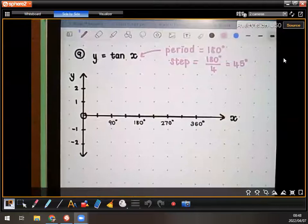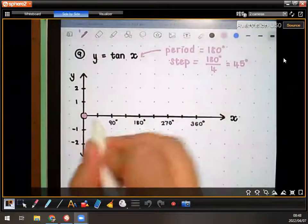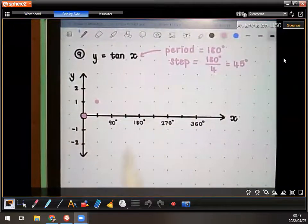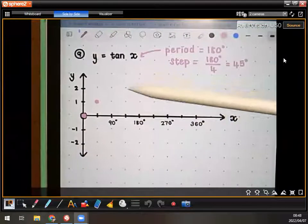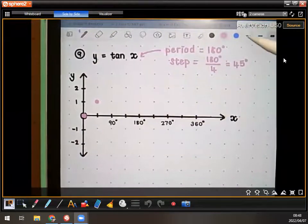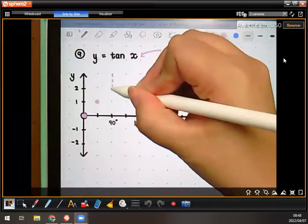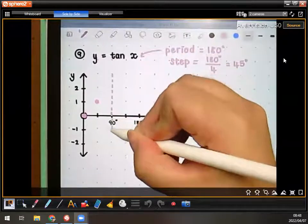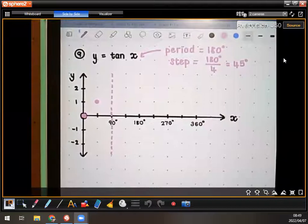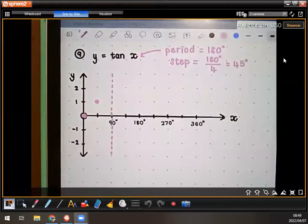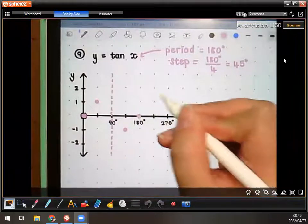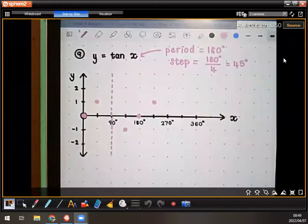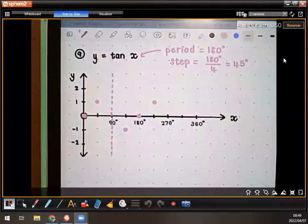Your first point is zero, zero. Your next point is 45 degrees and one. Then where you have your error, you're going to do a dotted line — a vertical dotted line at x equals 90. You do have to do that dotted line every time it says error. The next one is going to be 135 and negative one, then 180 and zero, and then 225 and one.